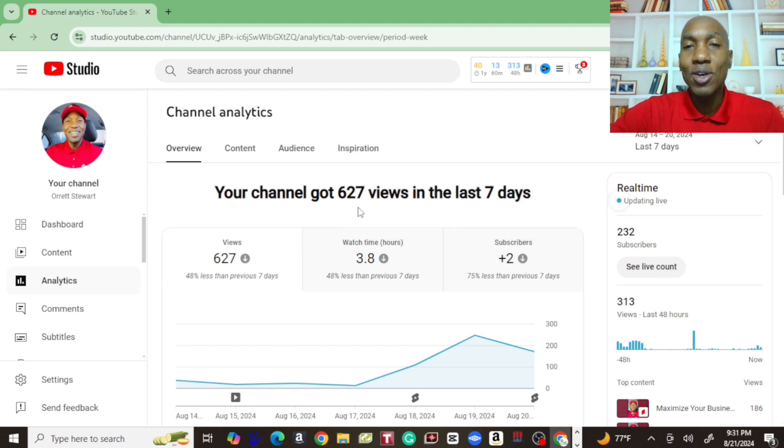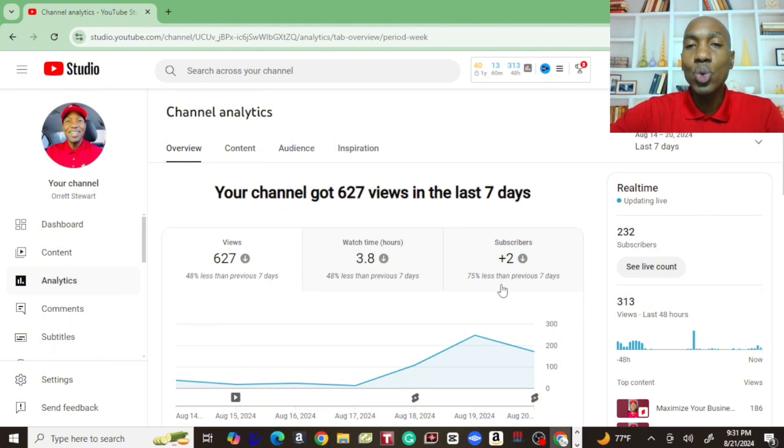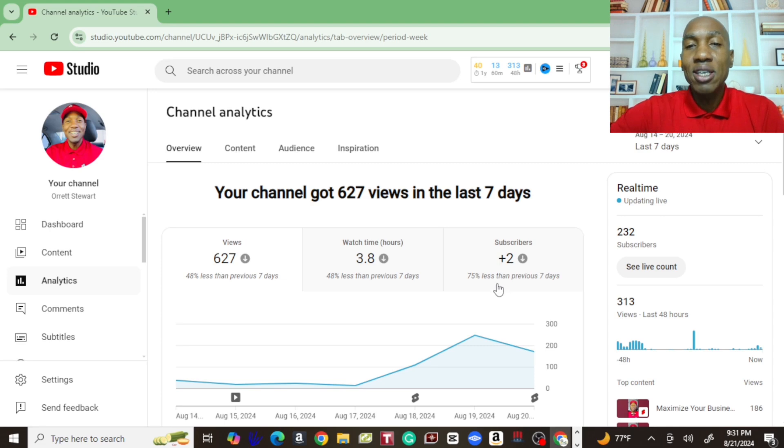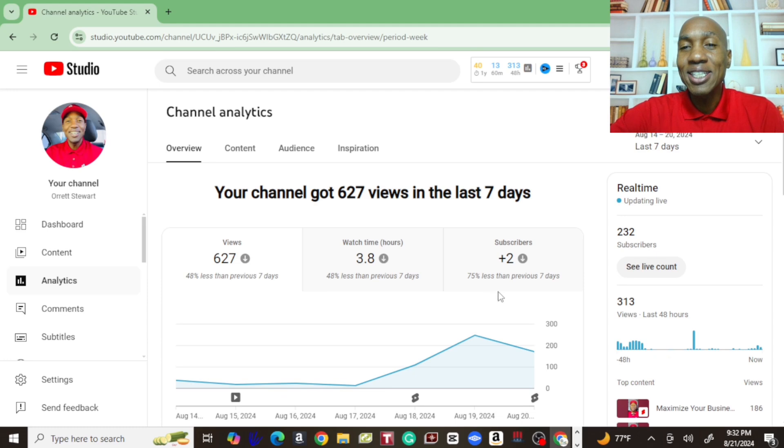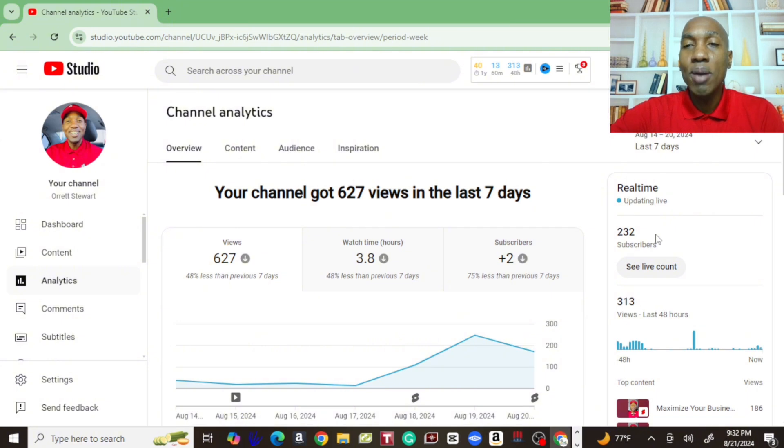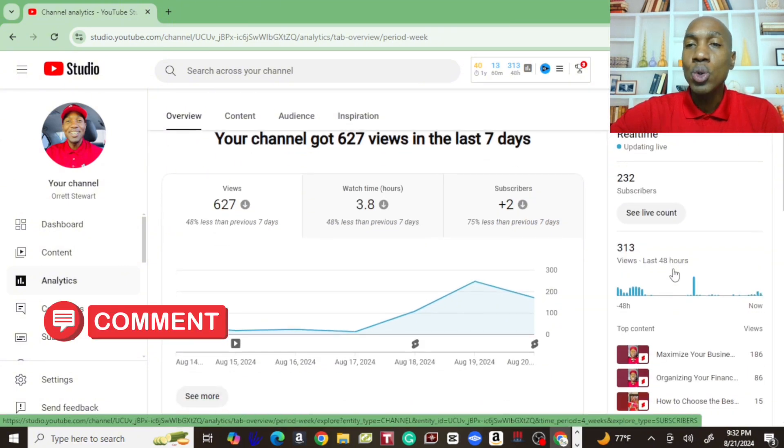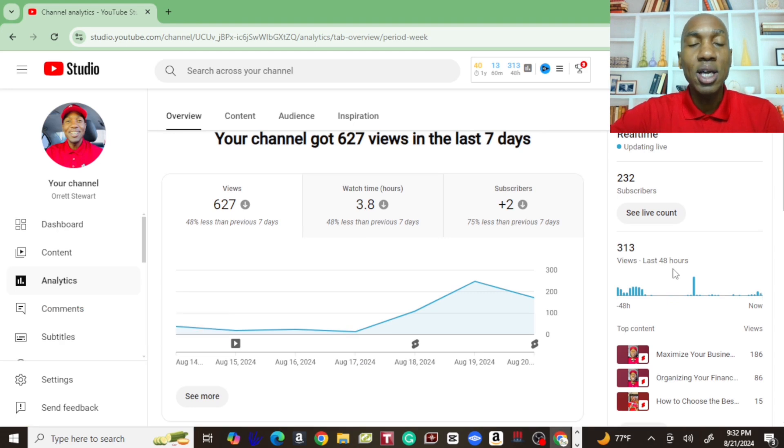In the last seven days we got a total of 627 views right here. We gained two subscribers within the last seven days. We're down 75 percent less than the previous seven days, so we had 230 subscribers last week and we're up to 232. We're still on the plus side, we're still growing.